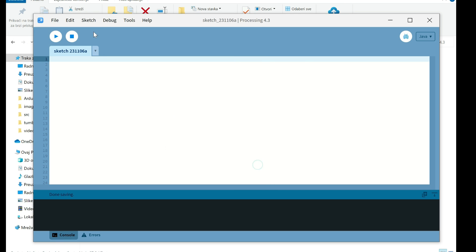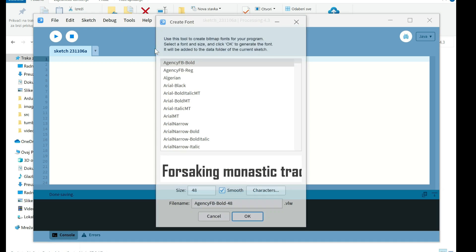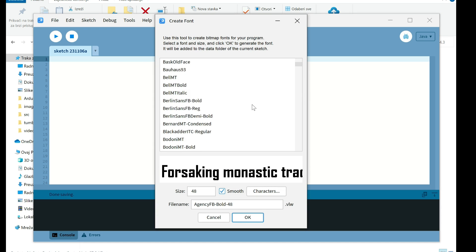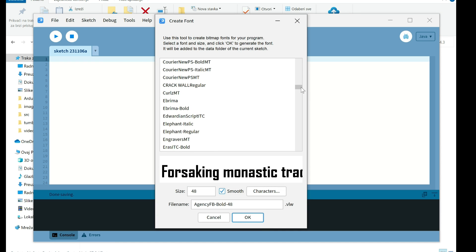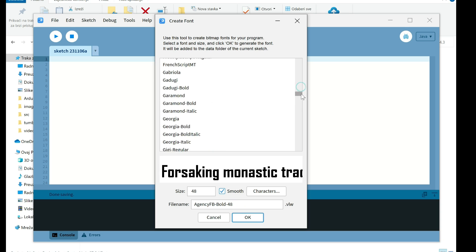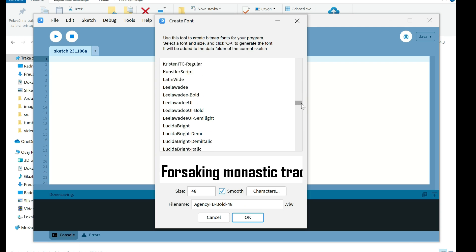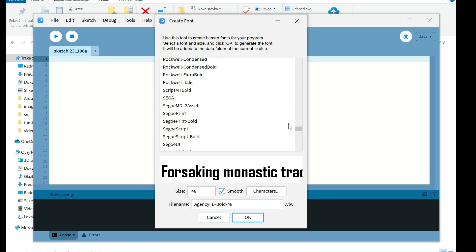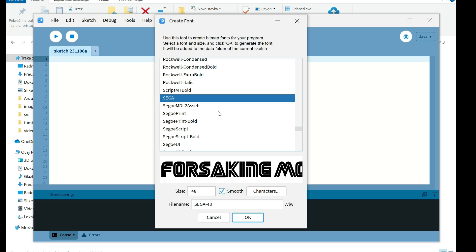Then I will go on tools, Create font. And here I need to find my Sega font. Here it is. Sega.